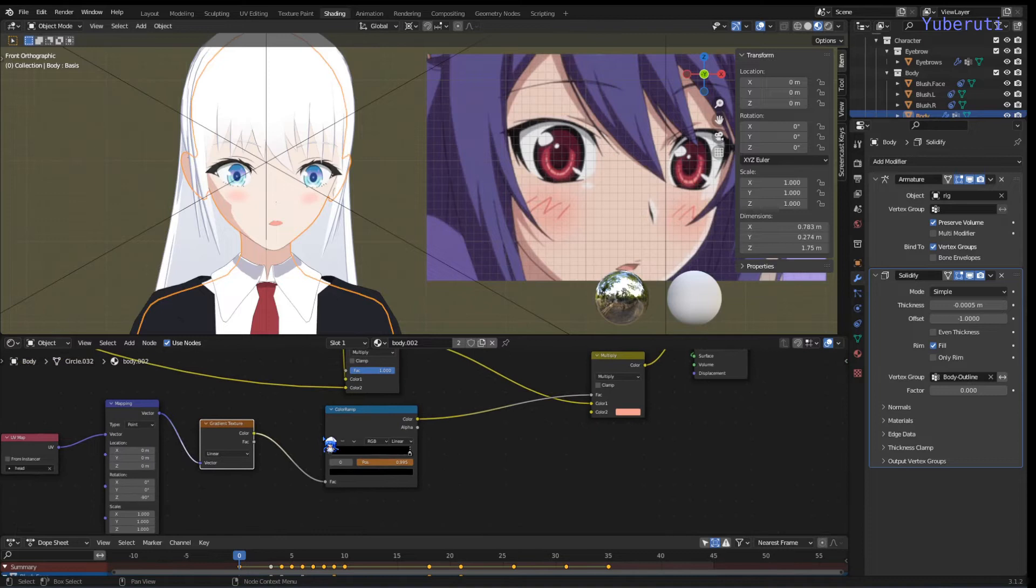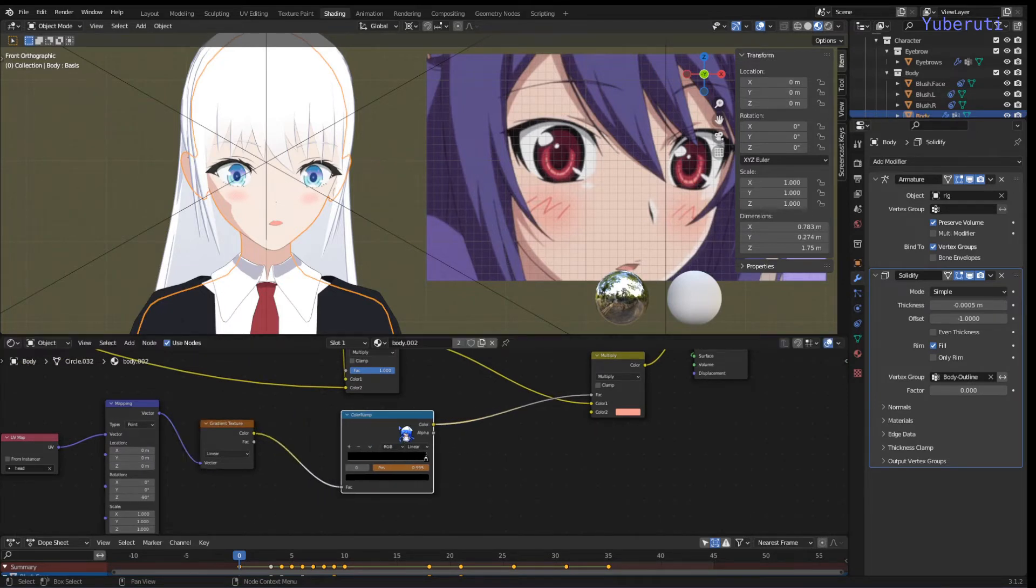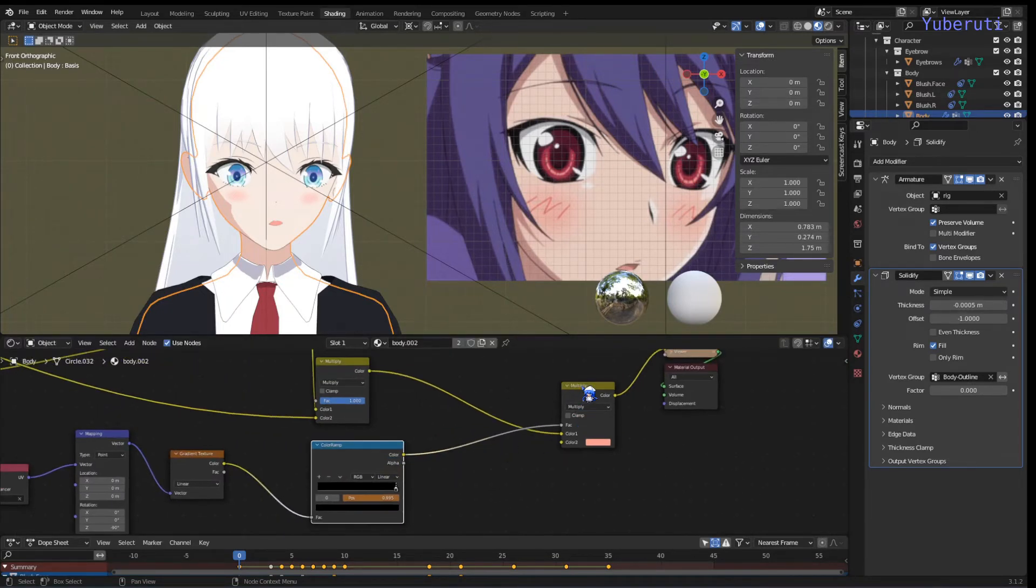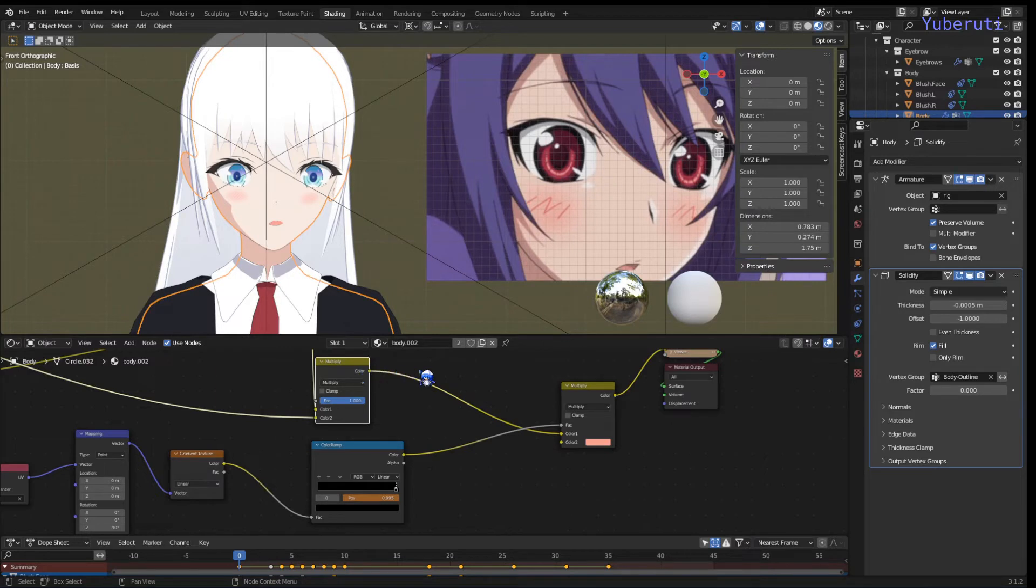Then after that, I put the output as a factor, multiplied it by the texture of the body that I have. So whatever texture you have, at the end of it,